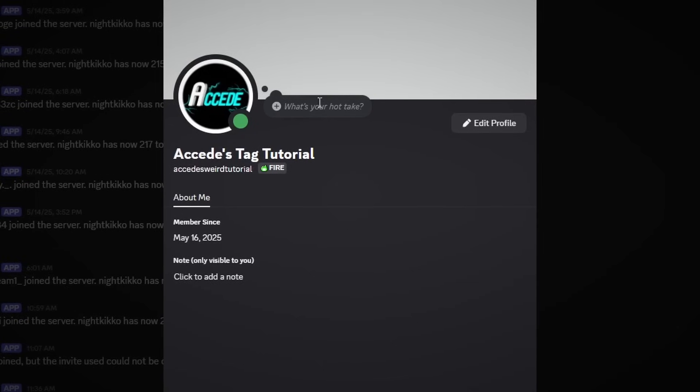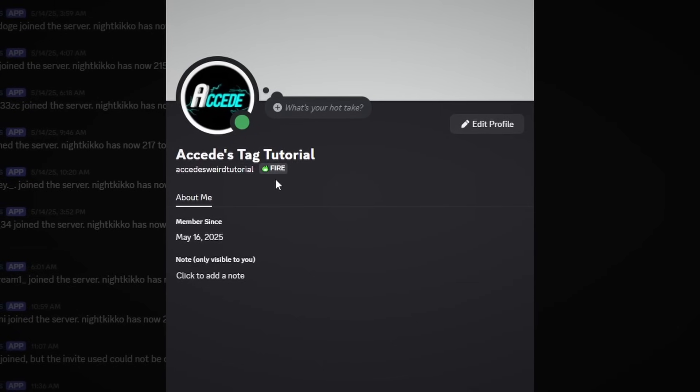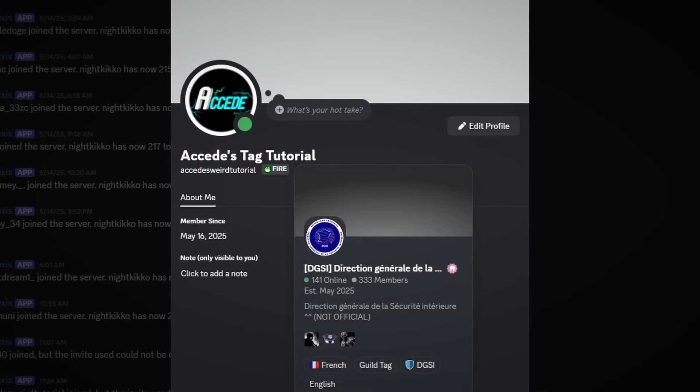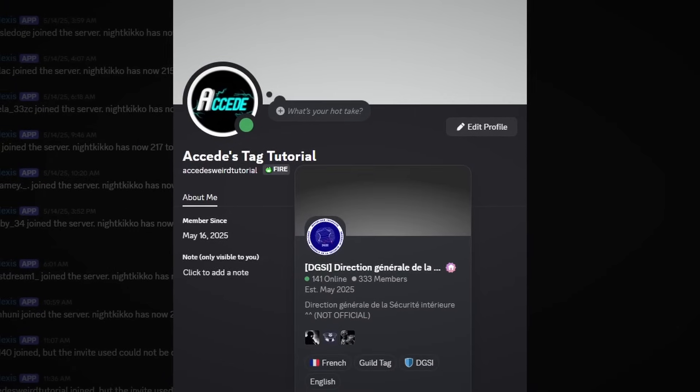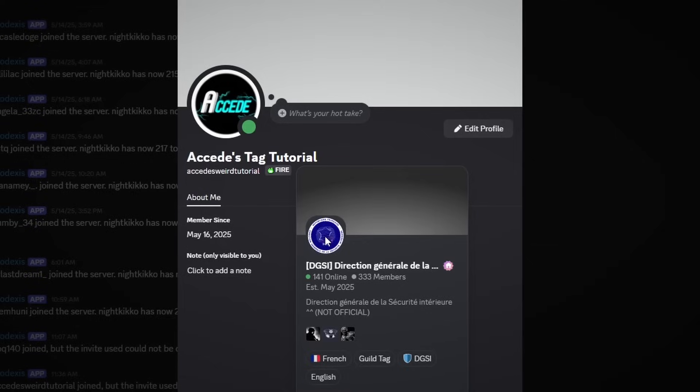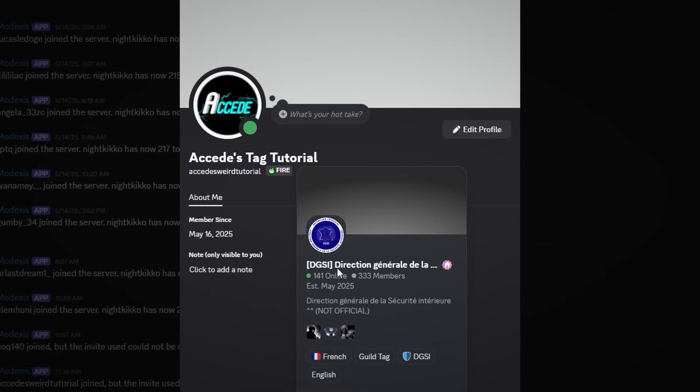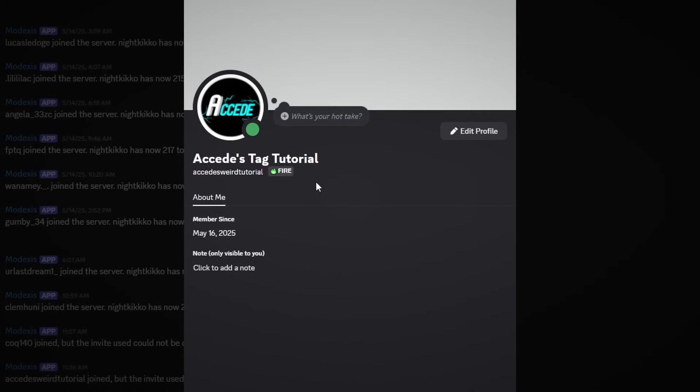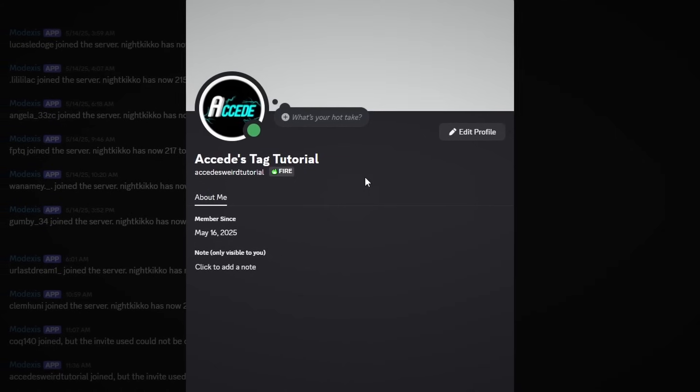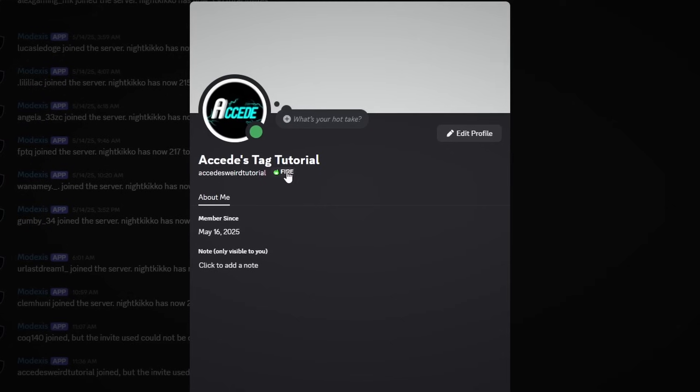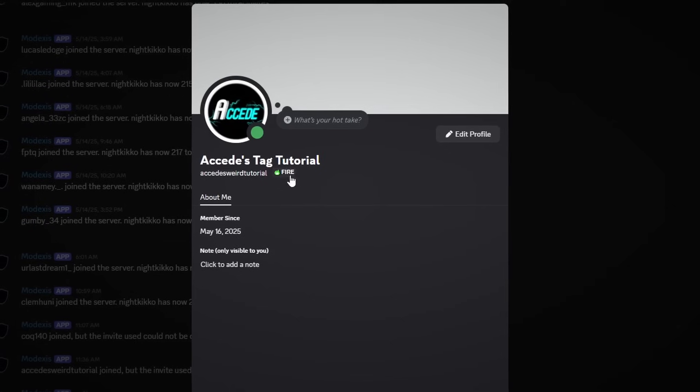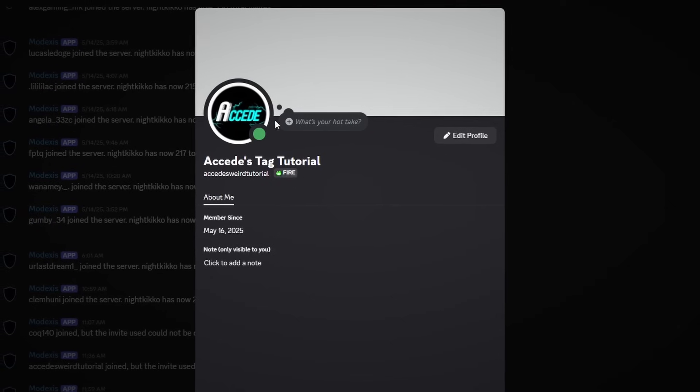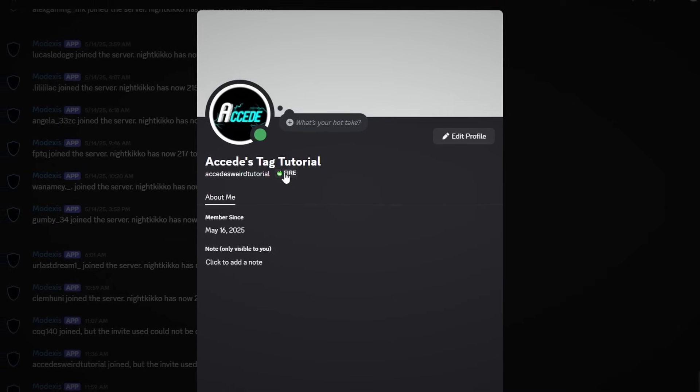Another thing is anyone could go to your Discord profile and actually click on the tag and then click on join server to actually join the server that your tag is set up in. So if you do want to promote your own server that has a tag in it, you can of course have it equipped so then people could actually join your server literally through your profile's tag.